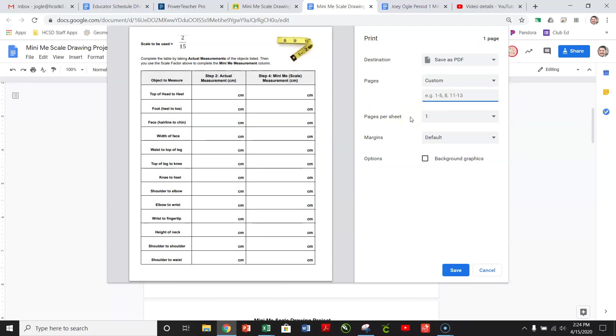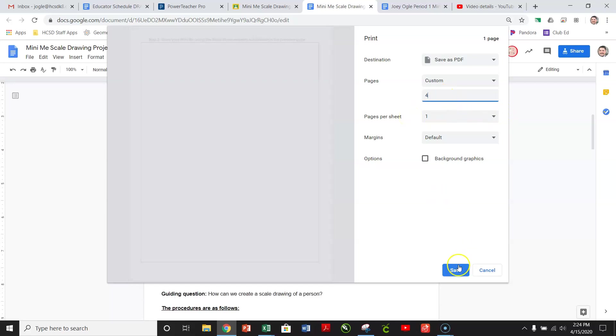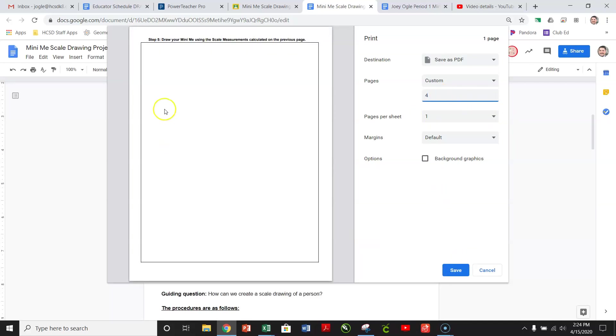And actually, excuse me, I think I made a mistake. It's not page four. So page four, it's the drawing page. Step five.